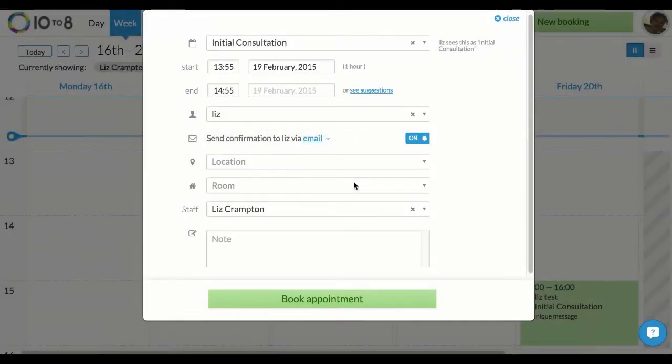By default, every time you book an appointment, the customer will be notified unless you switch it off in your general service settings, which we'll go over later, or for that individual appointment here by toggling the on switch to off.